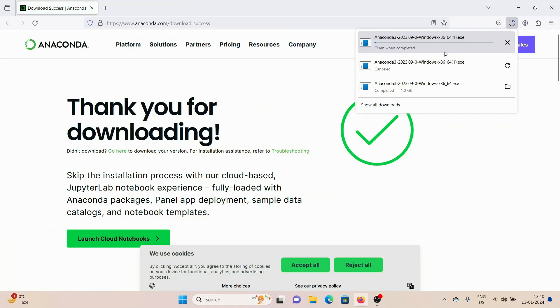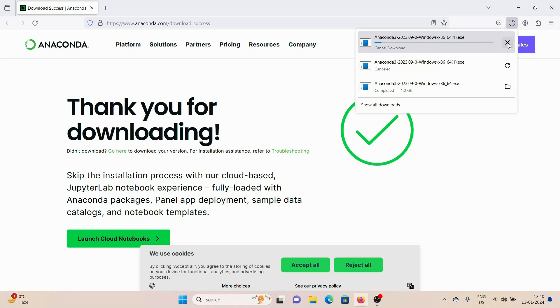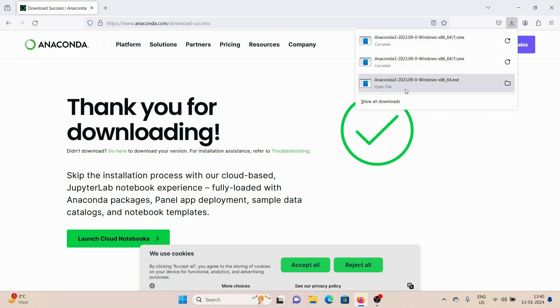download a file which is the setup file for Anaconda. It's like 1GB in size. I'm just going to cancel it because I've already downloaded it. You just wait till it downloads, and after it's finished downloading you can